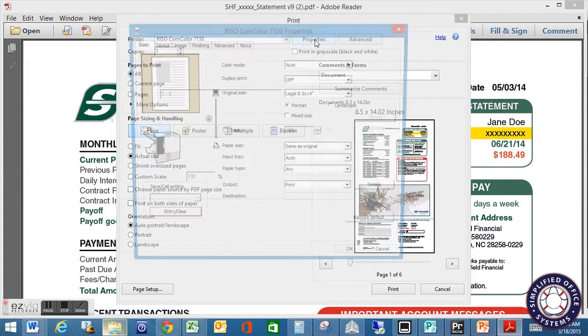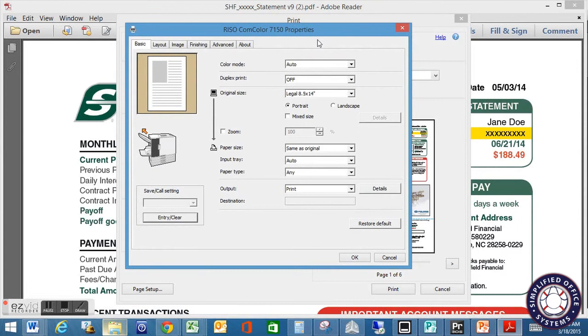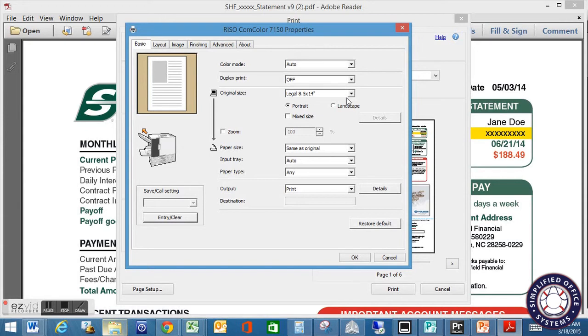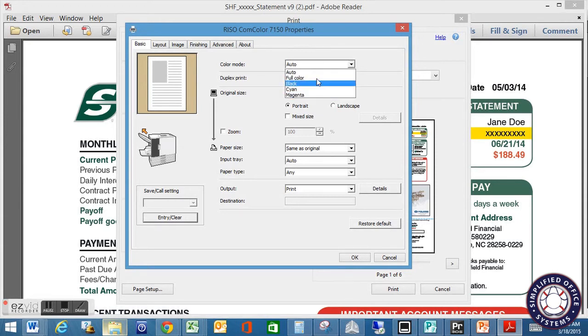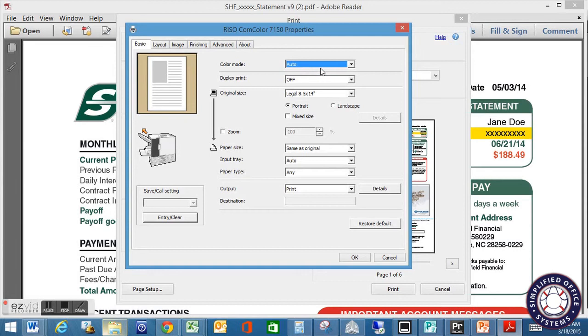And then you want to go into your properties. And this is where you got to make sure because the PRN file is actually created based on these settings that are in the driver. So if you want your color mode set to full color, black, cyan, magenta, or auto, make sure that's set.